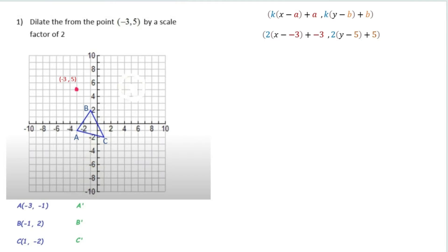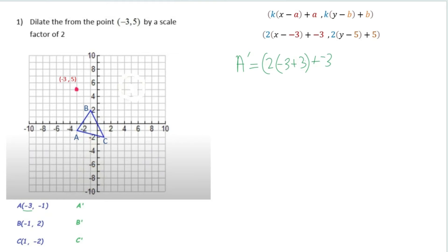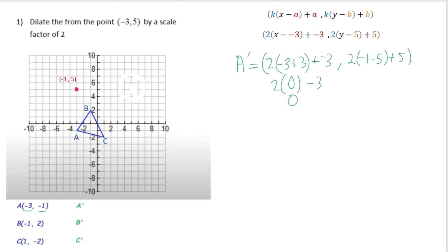We've applied our scale factor and new origin point — negative 3 for x and positive 5 for y. For point A prime, our x coordinate is negative 3. We substitute: 2 times (negative 3 minus negative 3) plus negative 3. Negative 3 minus negative 3 is 0, multiplied by 2 is still 0, plus negative 3 gives us negative 3. So our x value for A prime is negative 3.